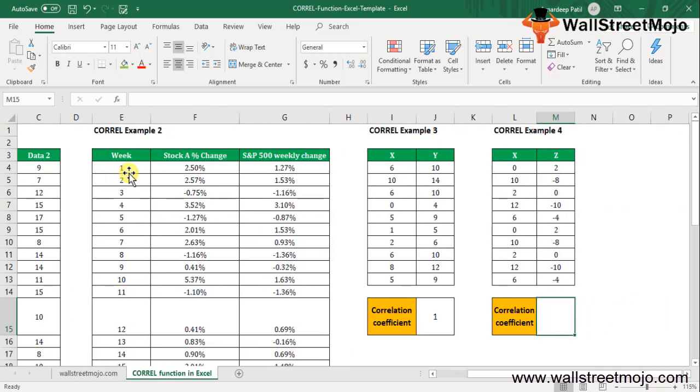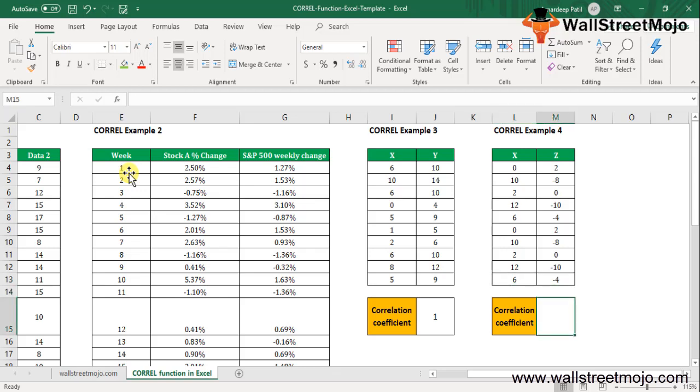So increase and decrease are matching. Here we consider example number 4, an example of a perfect negative correlation. As the value of the variable X increases, the value of the variable Z decreases, and as the value of the variable X decreases, the value of the variable Z also increases.